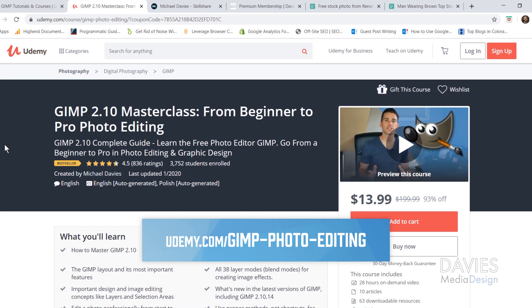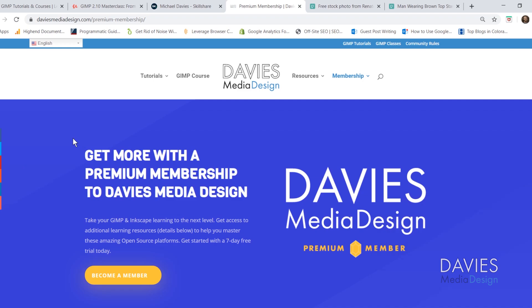You can enroll in my best-selling GIMP 2.10 Masterclass for Beginner to Pro Photo Editing on Udemy. You can check out any of my Skillshare classes by visiting GIMPschool.com, and you can get more with a premium membership to Davies Media Design.